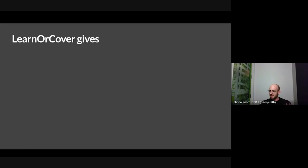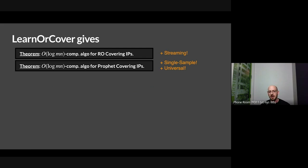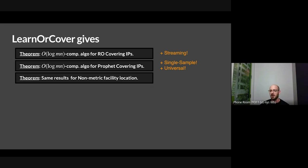The punchline is that Learn-or-Cover is something powerful and hopefully universal — it solves a bunch of problems in relaxed settings. I told you about the secretary model, the random order model. It's also a streaming algorithm that does one pass through elements with low space. It works for the profit setting, for covering IPs, is single-sample universal, and we can make it work for non-metric facility location.